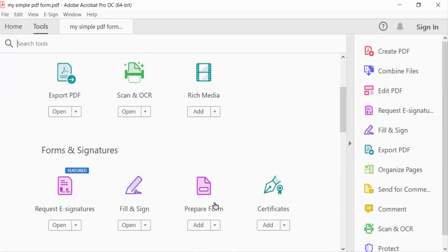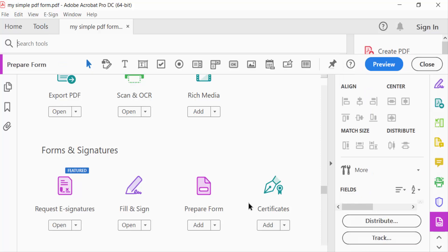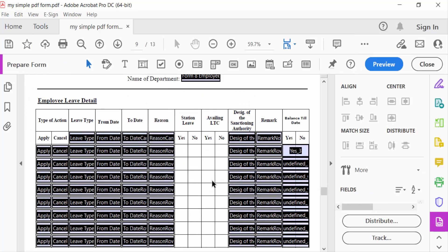In this Prepare Form mode, the fields are now visible. I want to create radio buttons and group them.